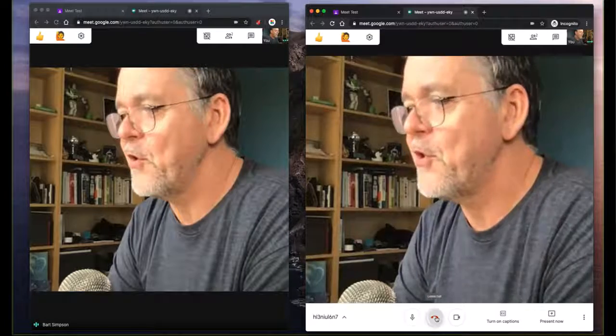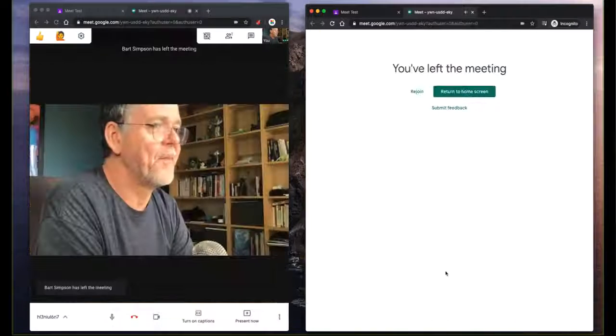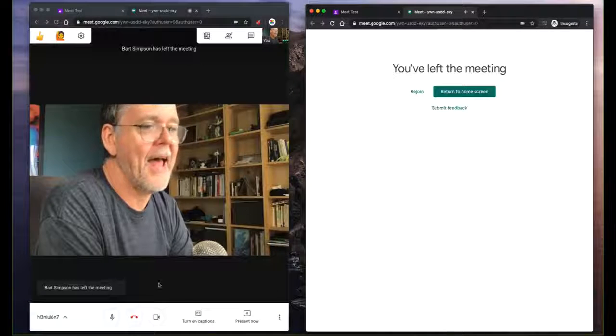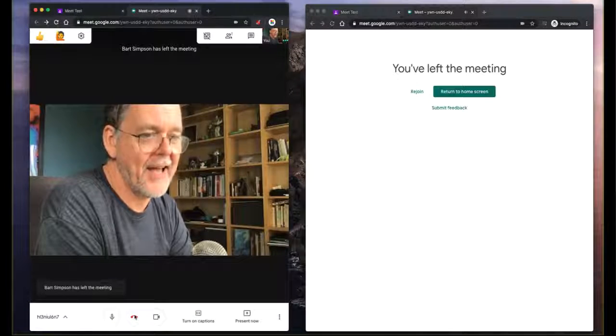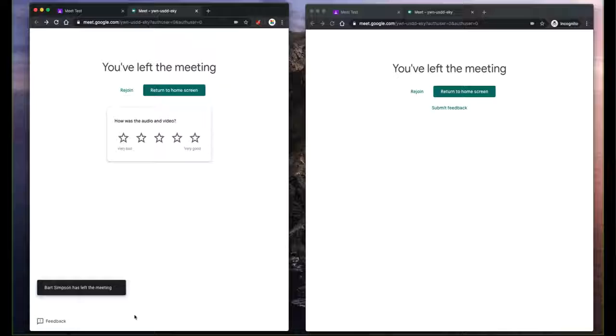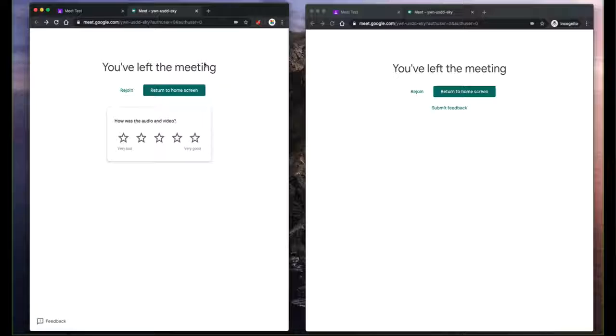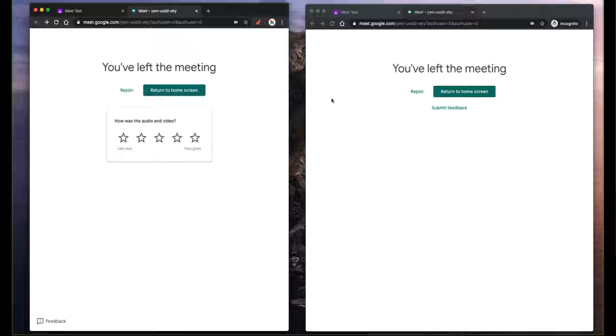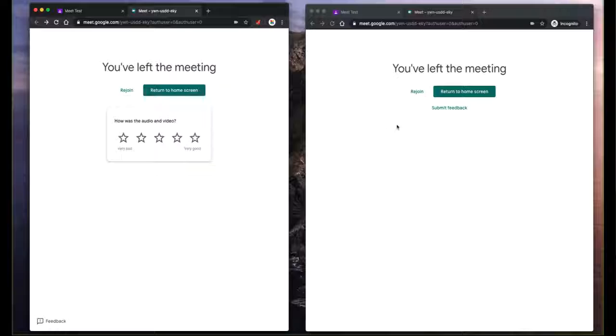Now, if the student hangs up and the teacher hangs up, there is about a 25 to 30 second delay between the time the last person leaves the meeting to the time the meeting actually vanishes. So if the student was to go back in within this 25 second period, they could potentially get back into that room.